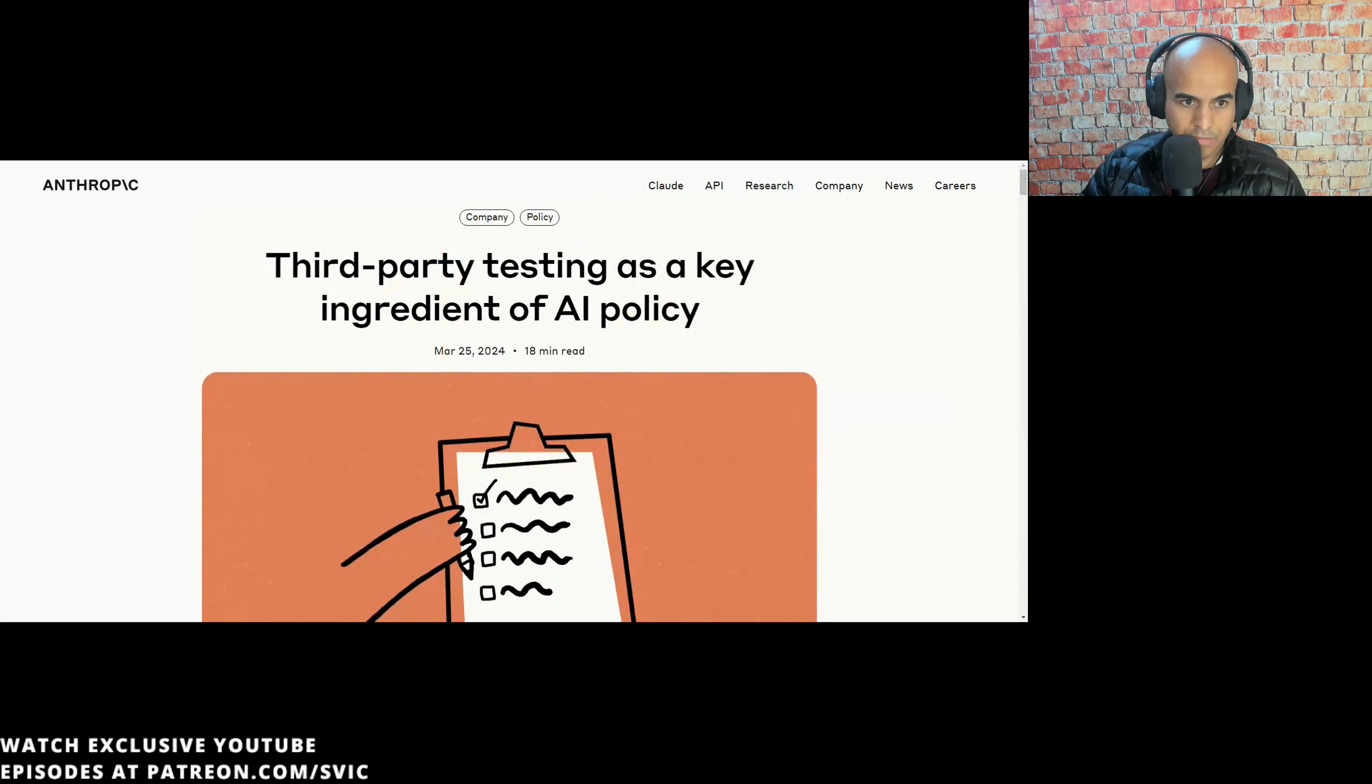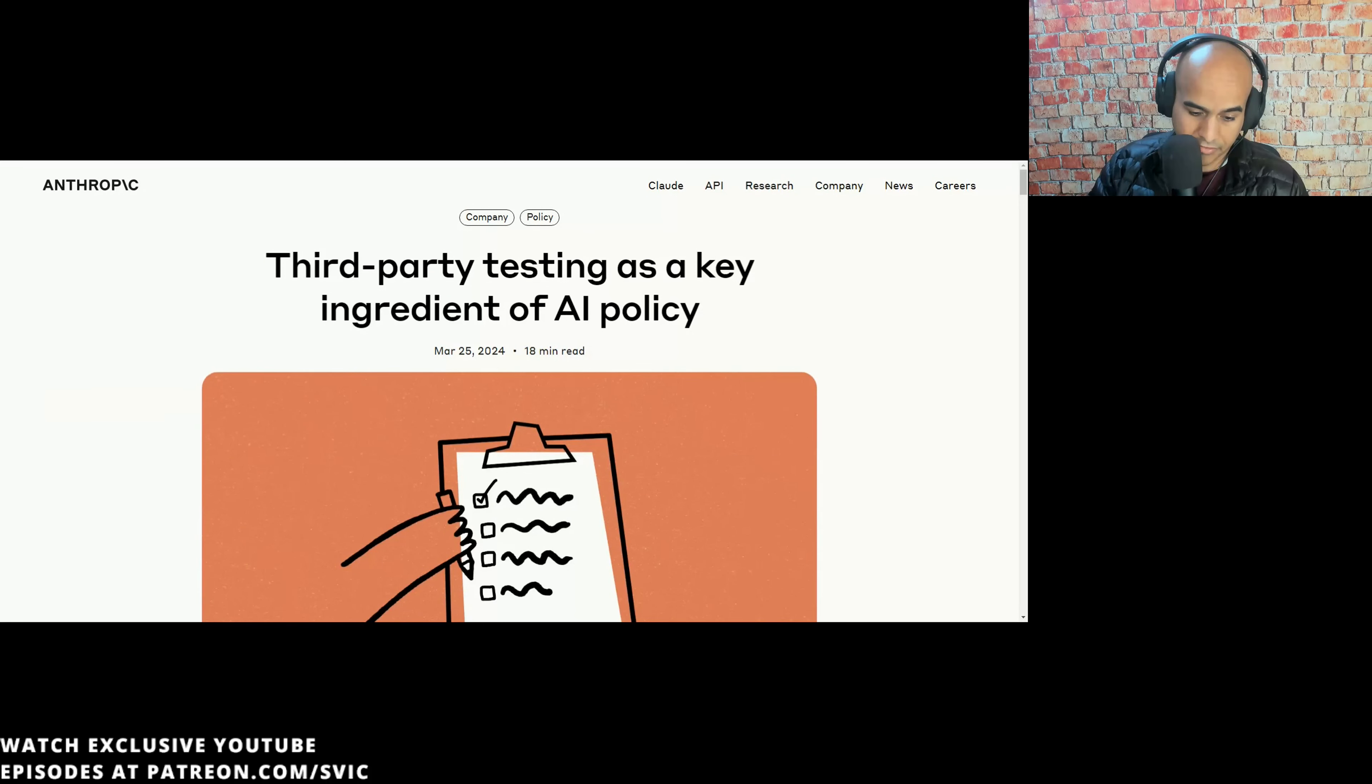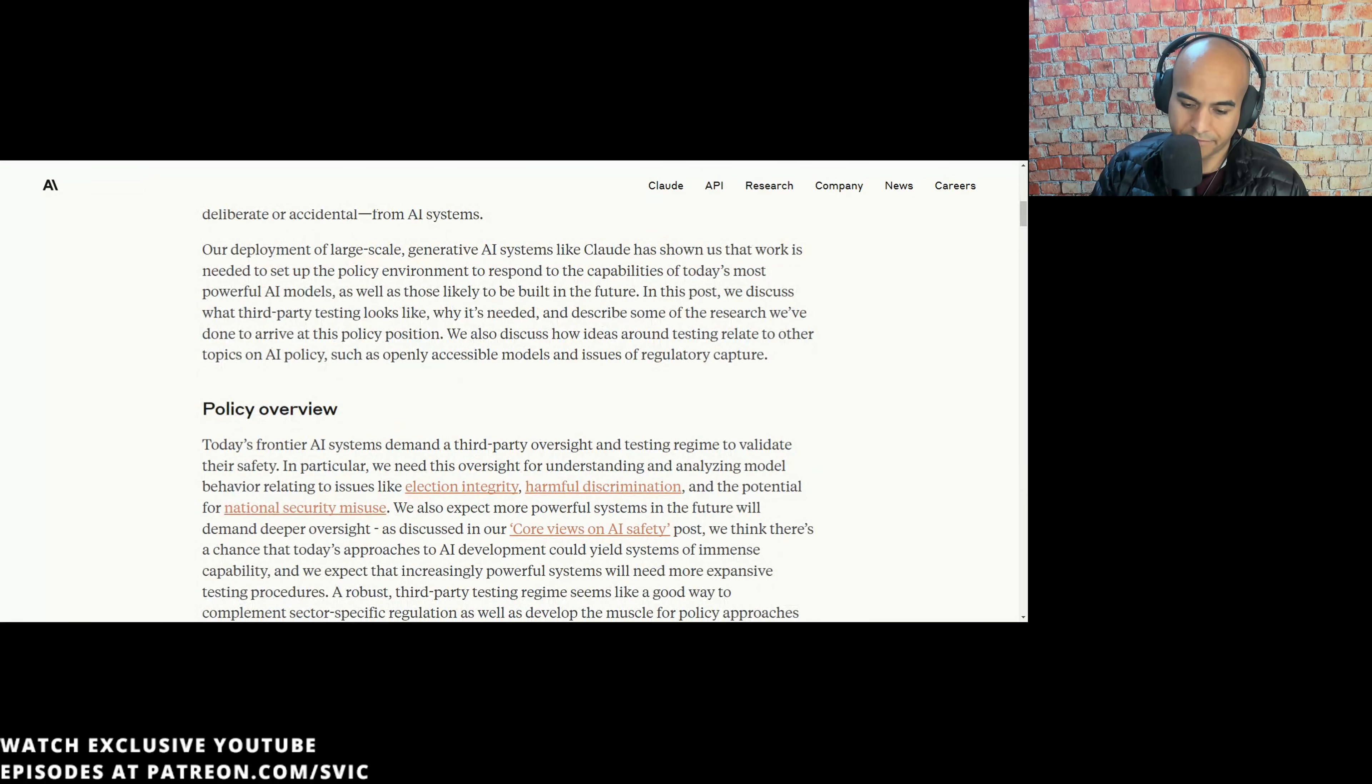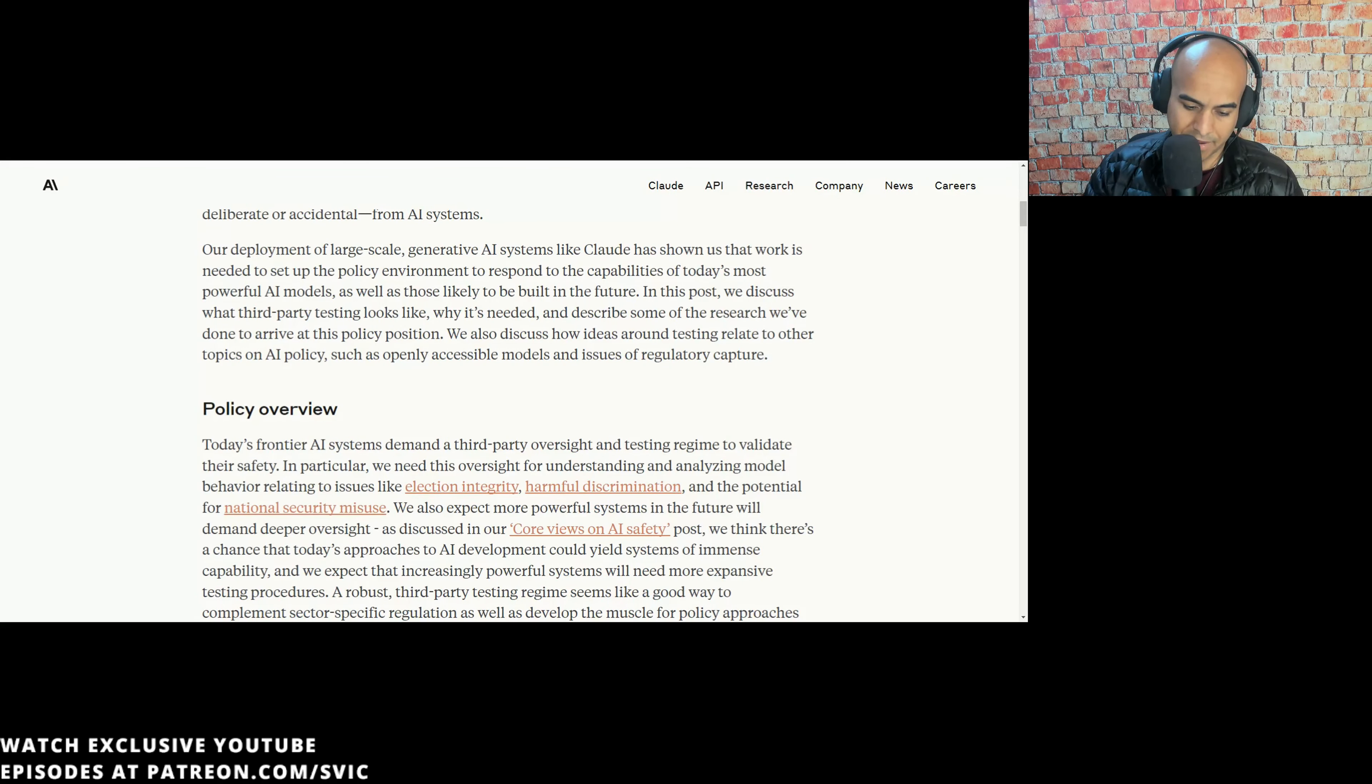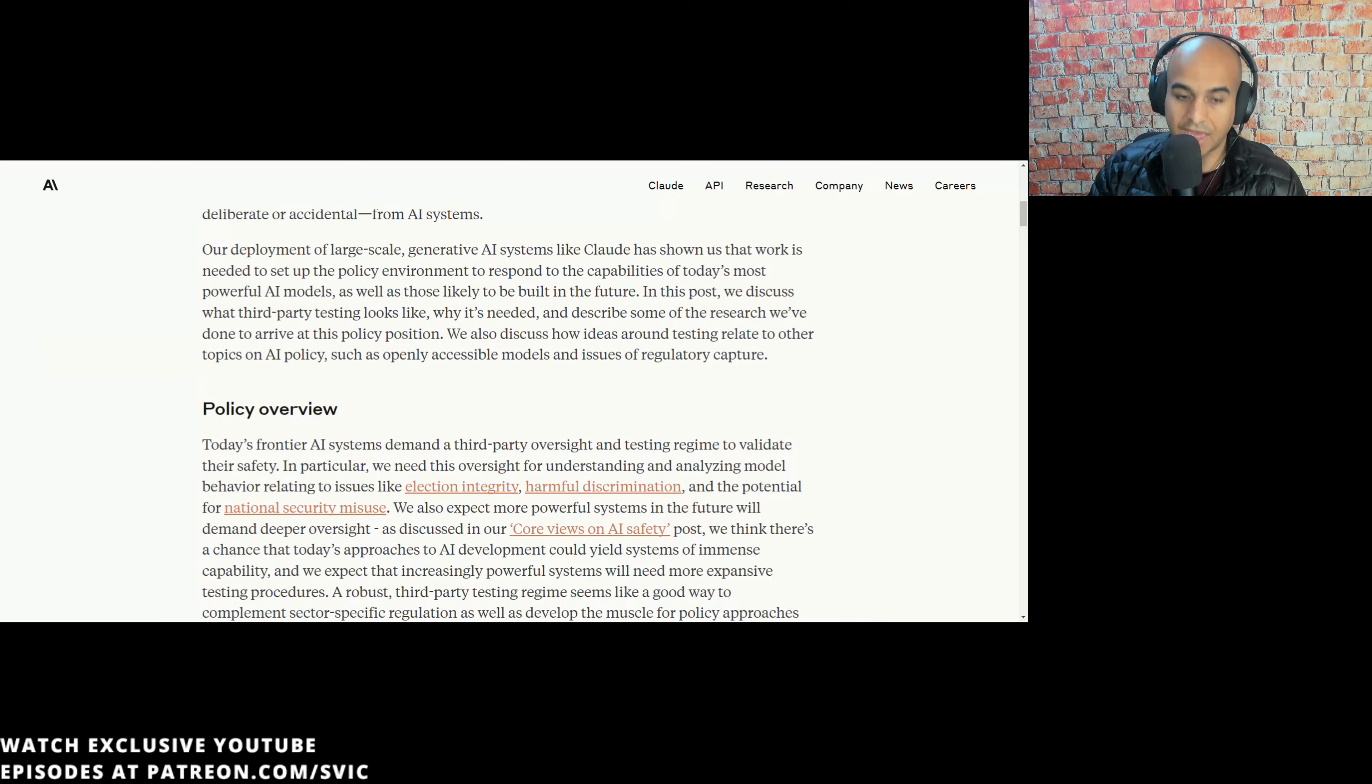Because I enjoy pain, Anthropic released a blog post on third-party testing as a key ingredient of AI policy. I'm not going to read it all, but I'll read some segments. At Anthropic, we believe that the AI sector needs effective third-party testing for frontier AI systems, developing a testing regime and associated policy interventions based on the insights of industry, government, and academia as the best way to avoid societal harm, whether deliberate or accidental from AI systems.